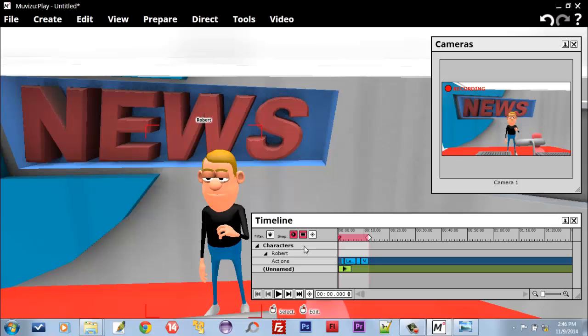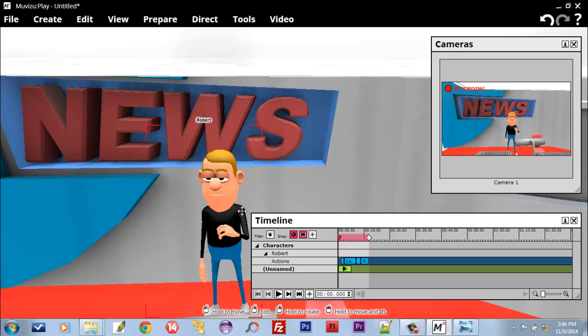I will show you a simple work which I did already in Timeline. Later on in the next video, I will teach you how to do this. For now, just watch and remember the basics. When I press this Play button, the character moves.